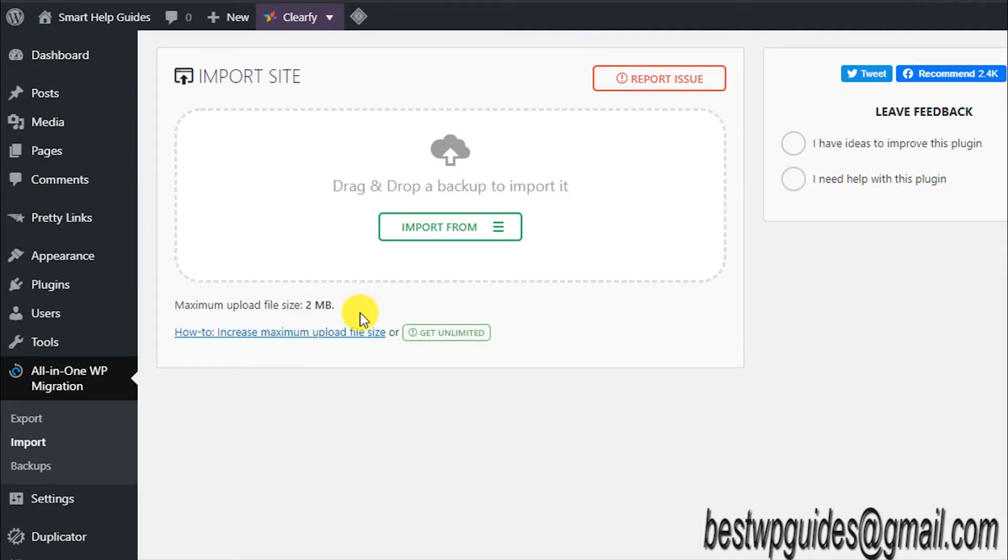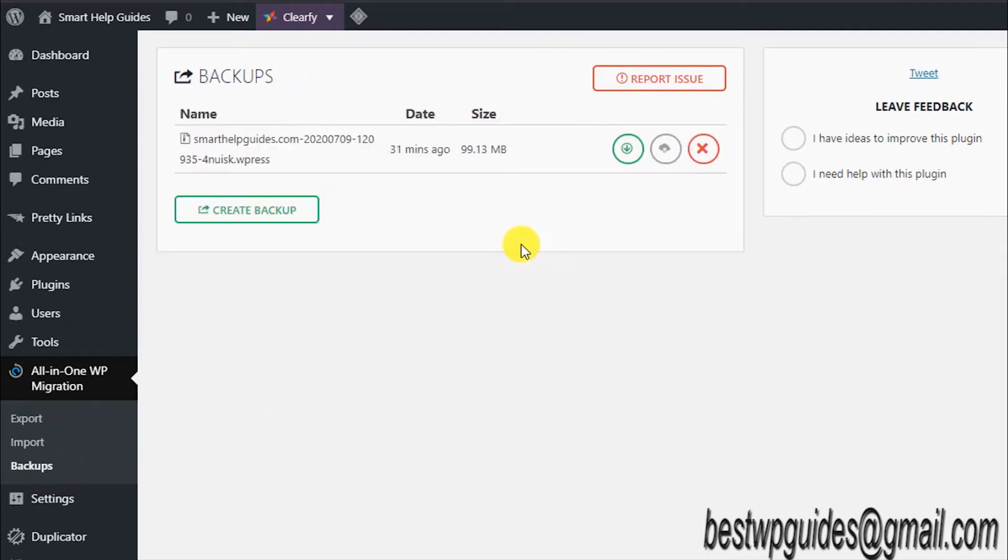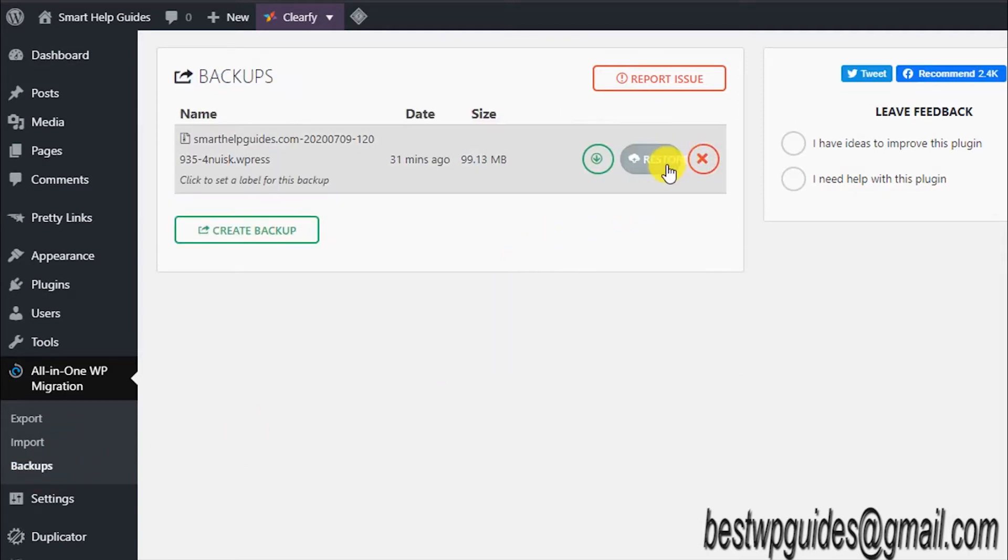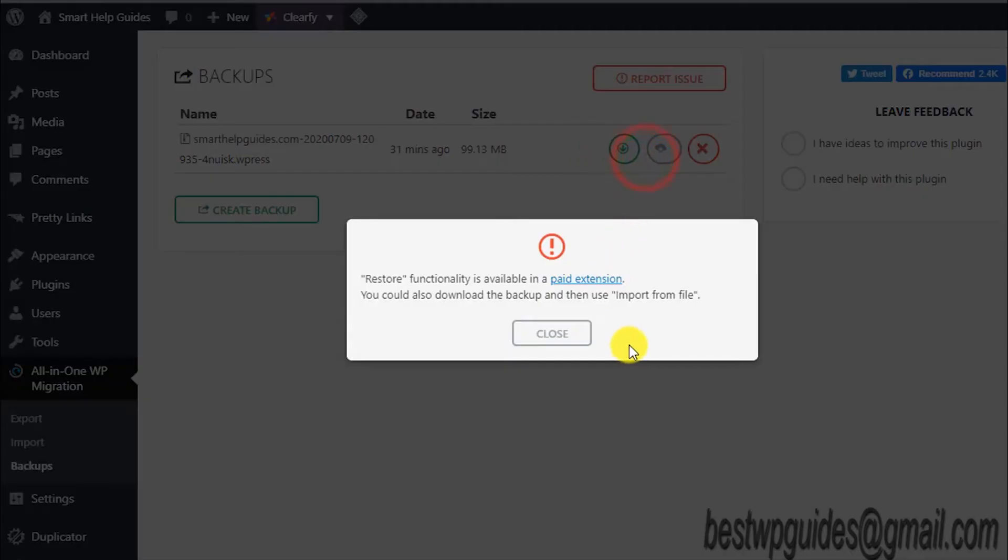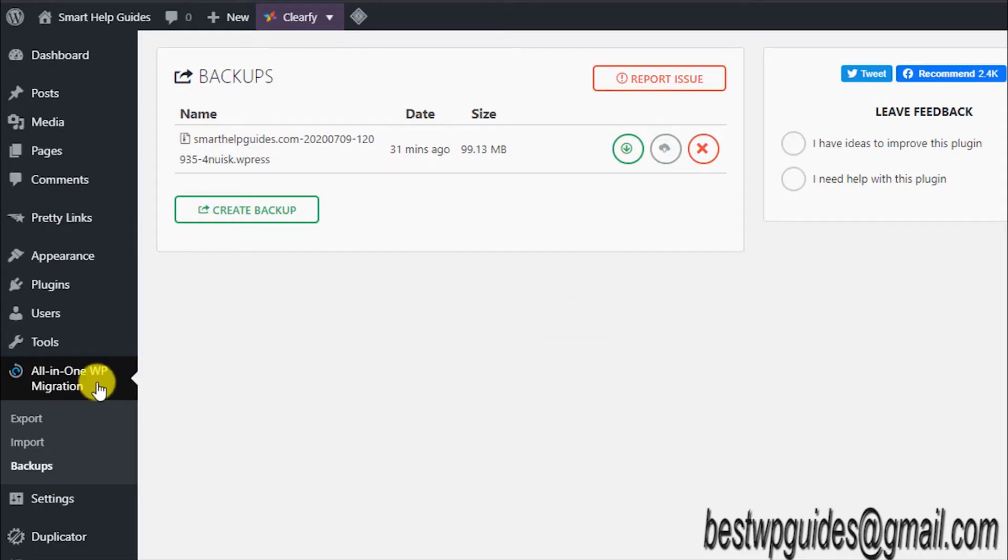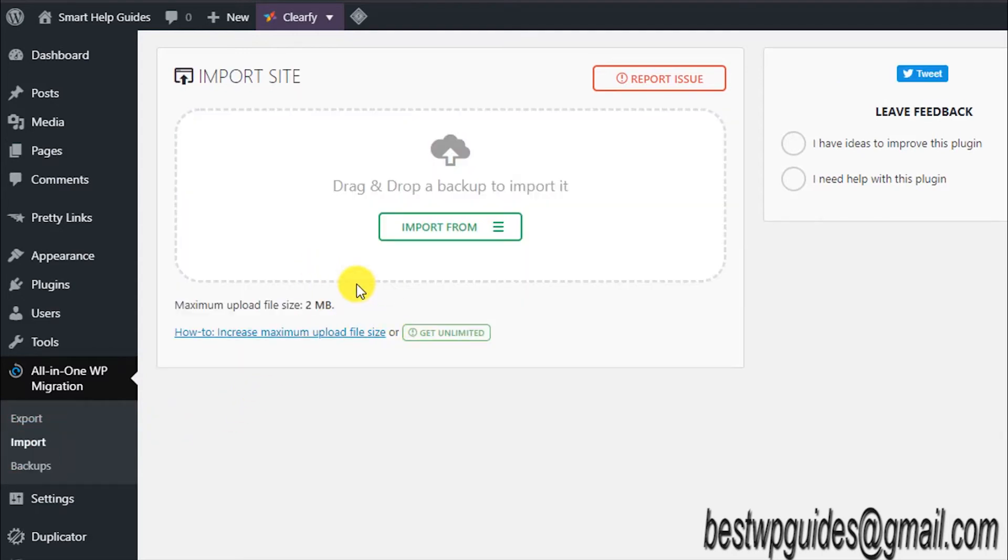I cannot import any file. You can restore from backup only if you have the paid version of this plugin. So to increase this import limit, what you have to do is...